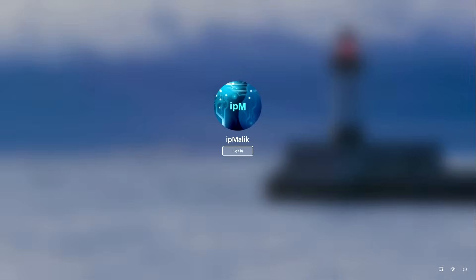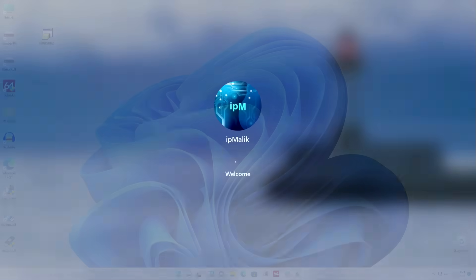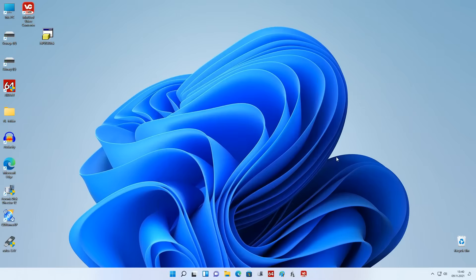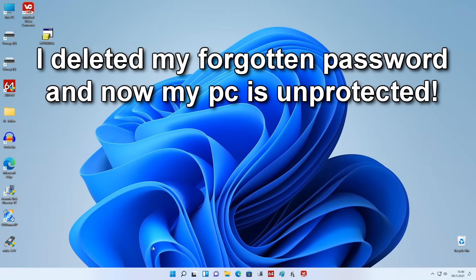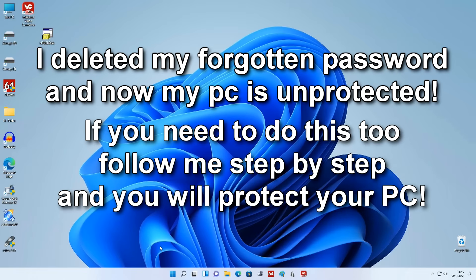Now we do not enter a password, and we can enter our system without any problems. If you have forgotten your password and it is very important for you to unlock your computer, repeat all these steps and you can reset your password. We removed the password, but now our PC is left unprotected and any unauthorized person can use our personal data. Now I will set a new password on my computer — follow me step by step to protect your computer or laptop.